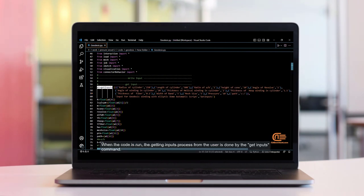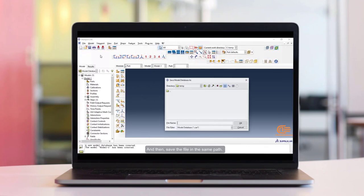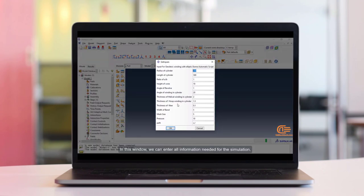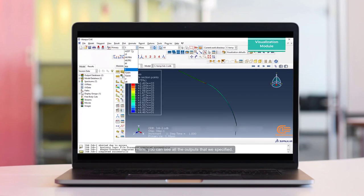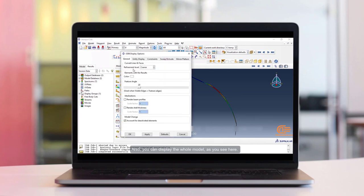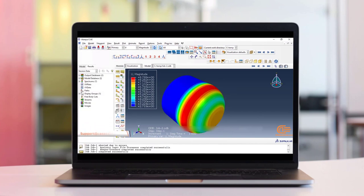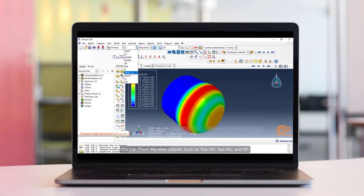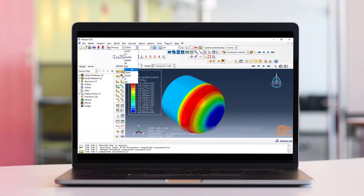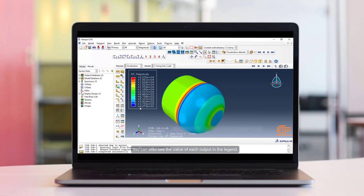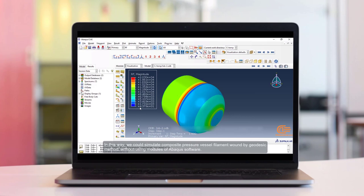Here you can see all the outputs that are specified. For example, you can see stress or displacement. Also, you can display the whole model as shown here, and remove the edges. You can check the other outputs such as Tsi-Him, Tsi-Wu, and RF. You can also see the value of each output in the legend. In this way, we could simulate a composite pressure vessel filament wound by the geodesic method without using the Abacus software GUI manually — you can do the simulation automatically only by entering the necessary information.